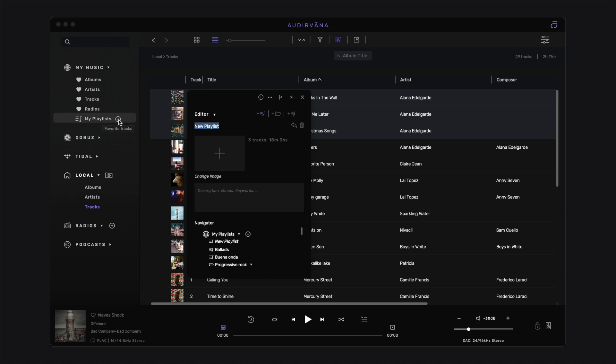You can also create an empty playlist by clicking on the plus icon next to My Playlists.